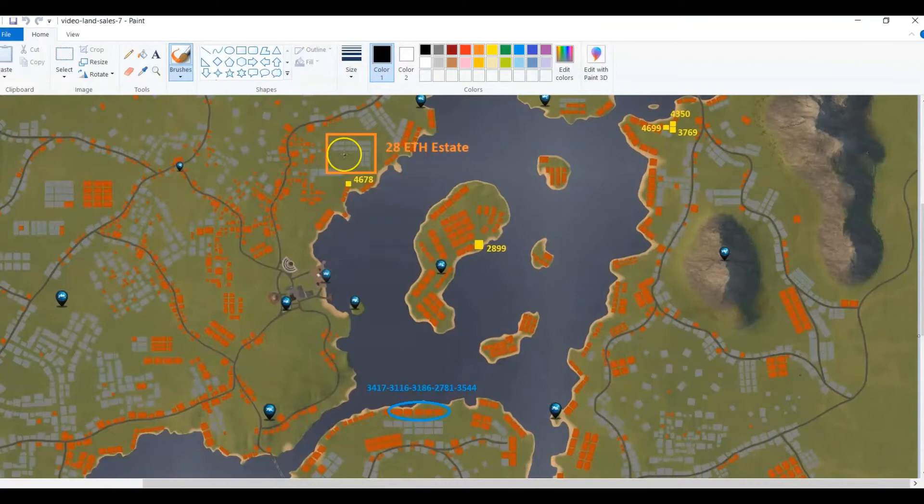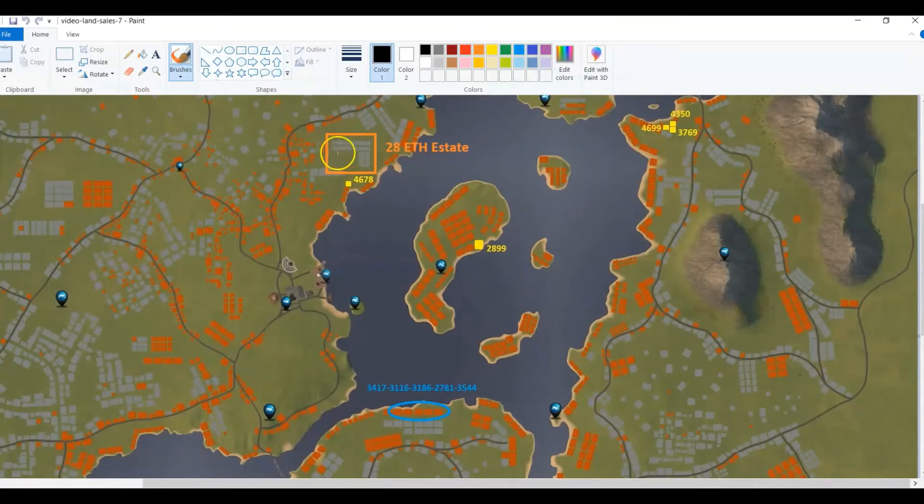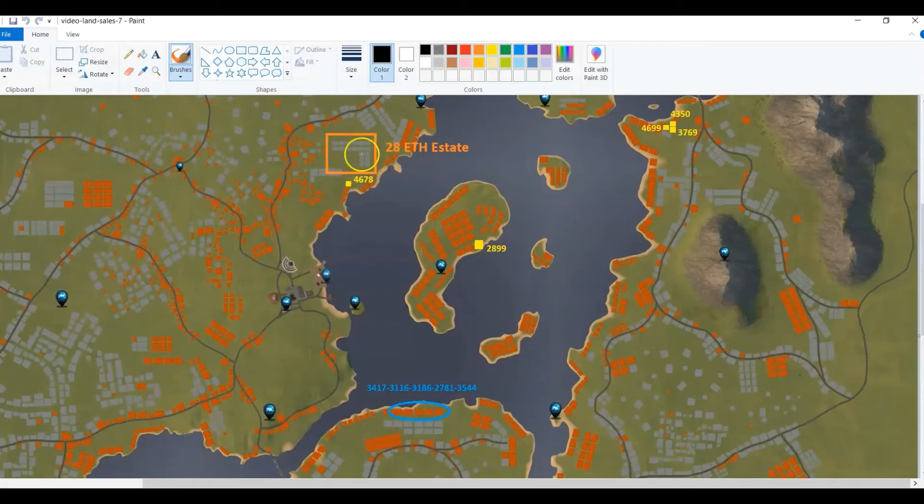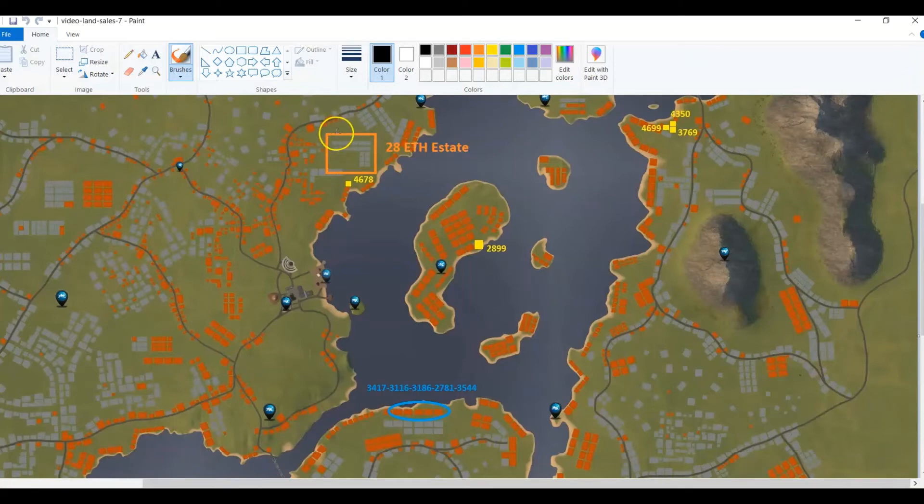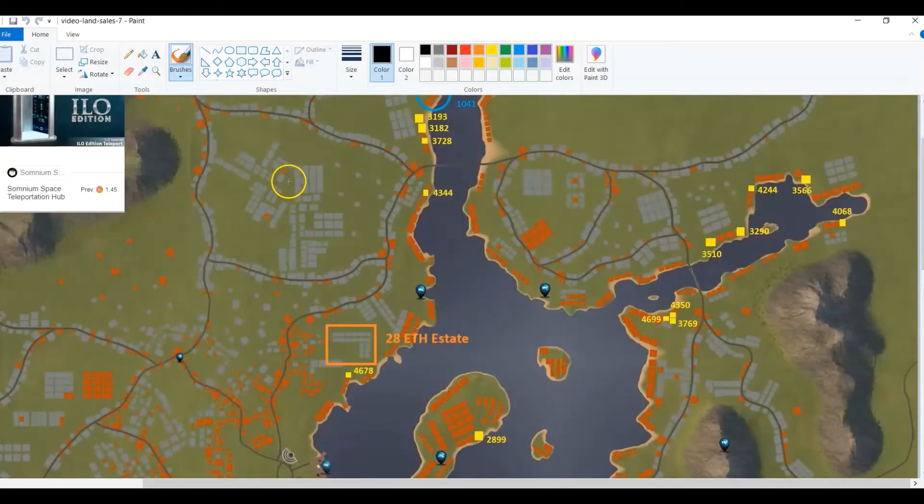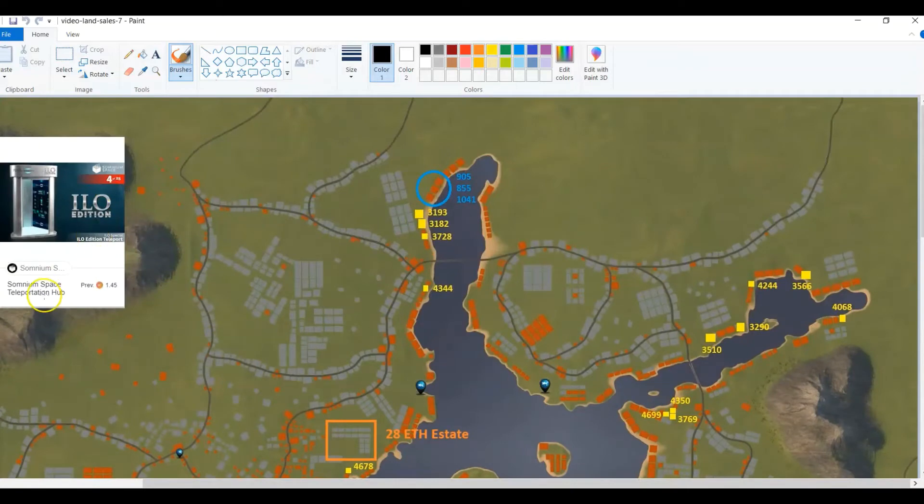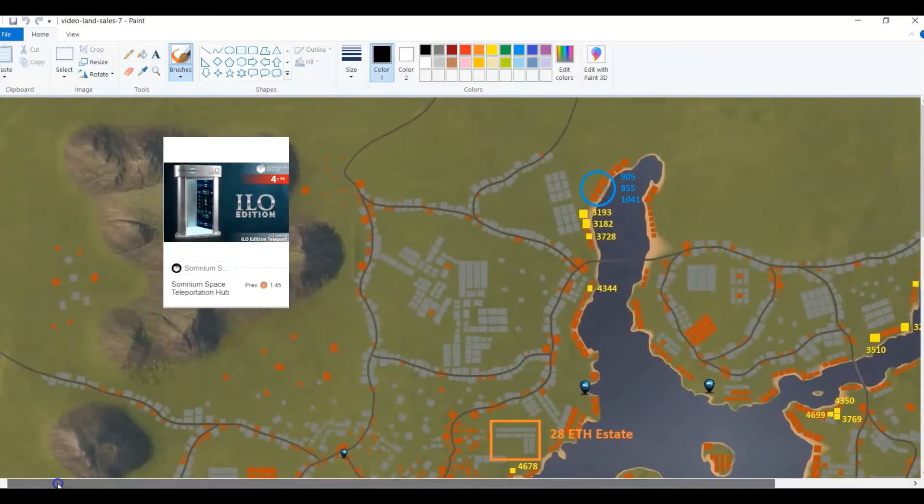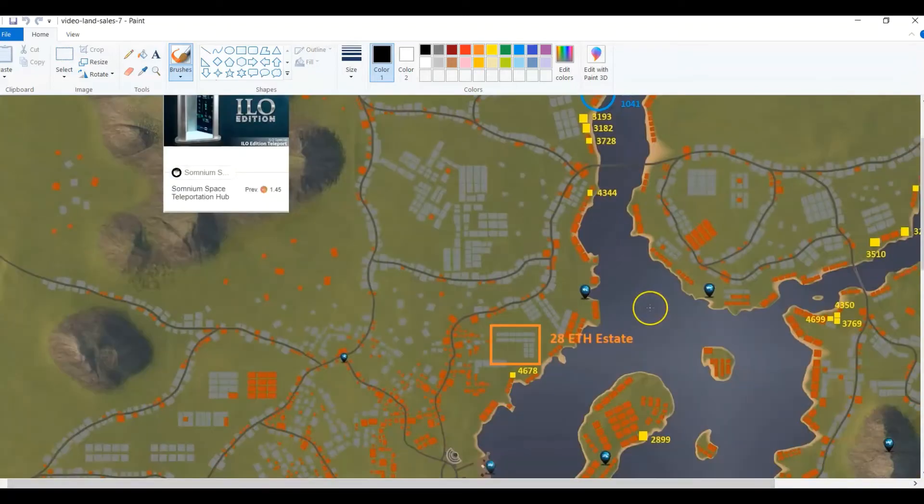This estate was sold recently, it was the very first estate that was sold as a group directly from Somnium to the highest bidder. It's over 28 ethereum, the whole thing was sold to one person as one, and they can merge all these parcels into one big estate. If you get into VR right here, you can see this is just a beautiful view. You can see the whole island, and you can actually see some of the mountains up here too.